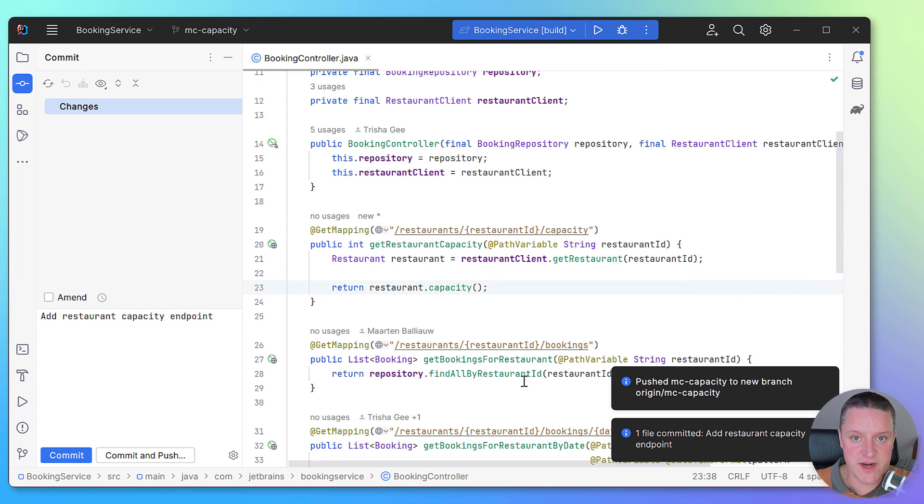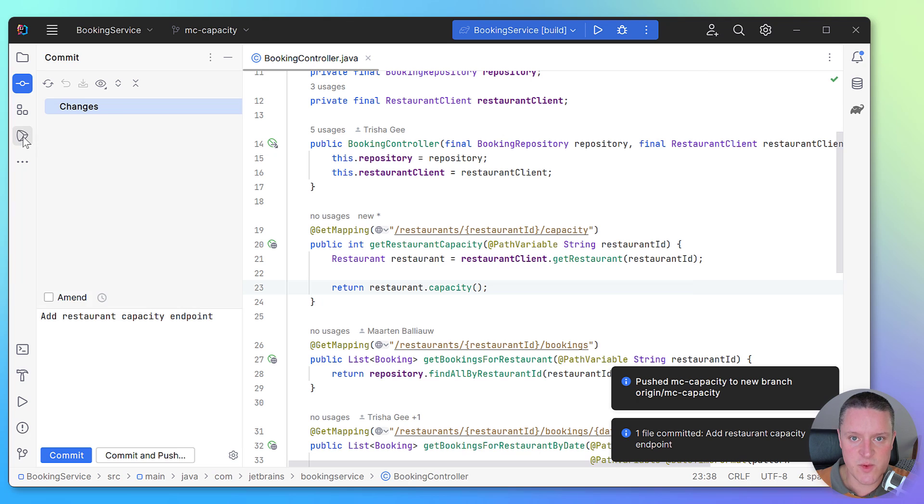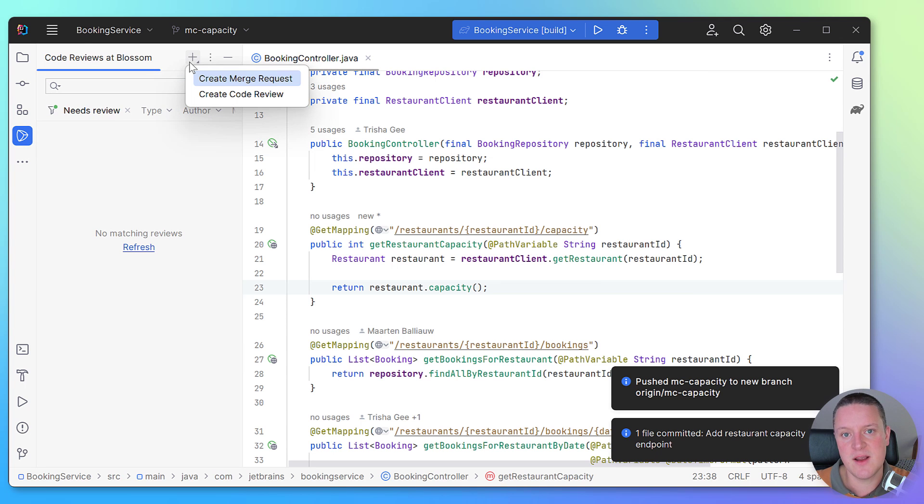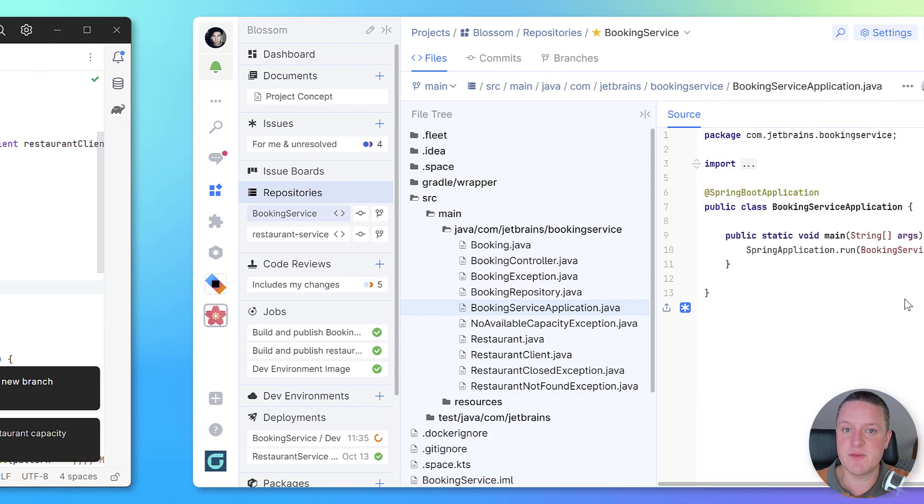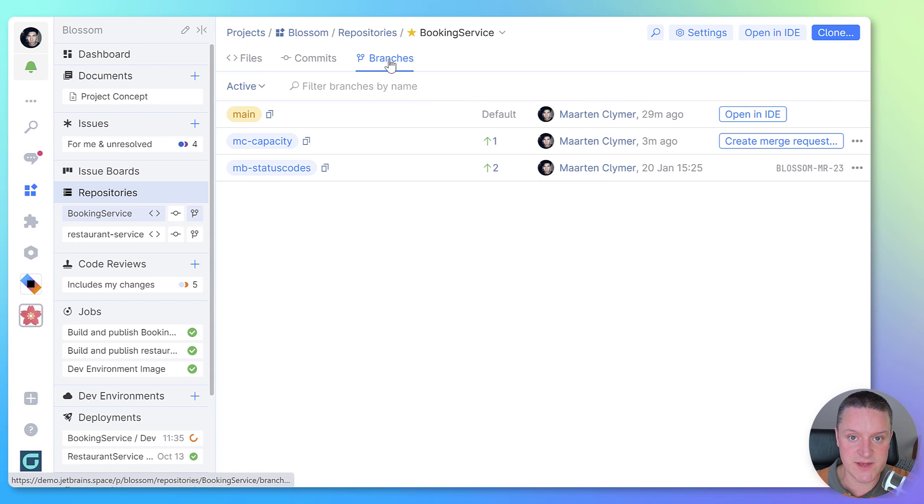Now let's create a merge request so we can get this new code into main. You can do this from within the IDE or find your branch in Space and then create a merge request from there.